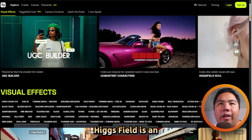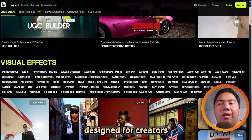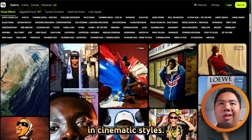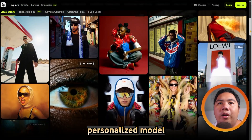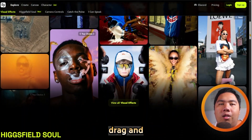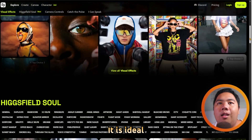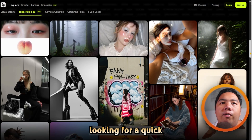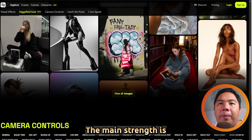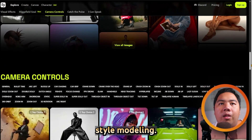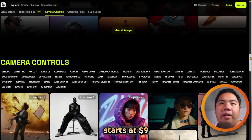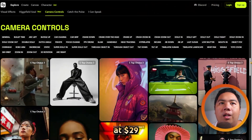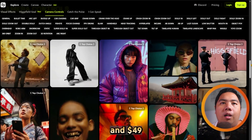Higgsfield is an AI-powered video-to-video stylization tool designed for creators who want to reimagine existing footage in unique cinematic styles. With its personalized model training and easy drag-and-drop interface, it is ideal for influencers, marketers, and short-form video creators looking for a quick visual upgrade. The main strength is its custom style modeling. The plan starts at $9 a month for 150 credits, with pro and ultimate tiers at $29 and $49 a month respectively.